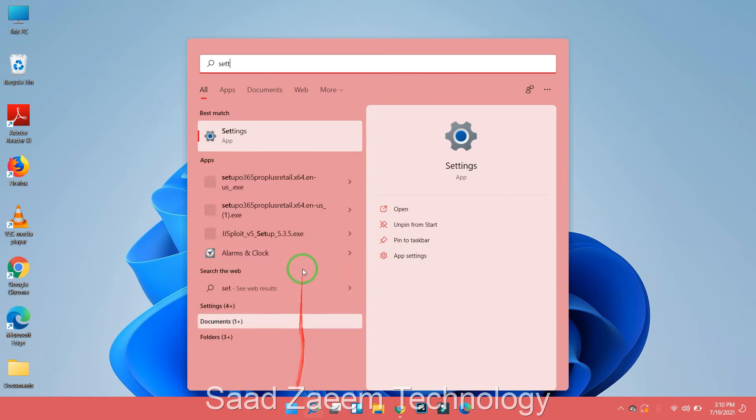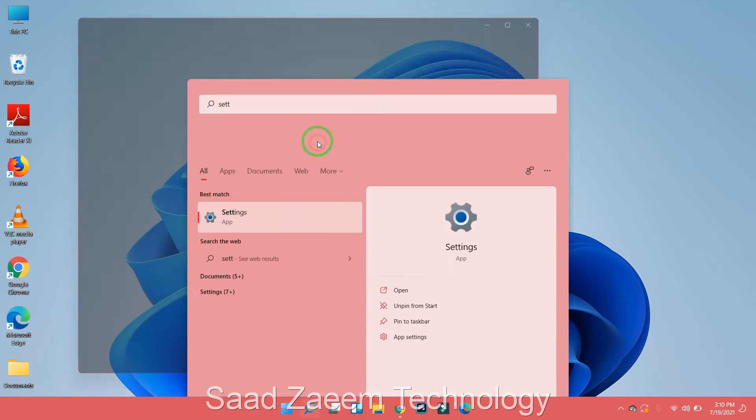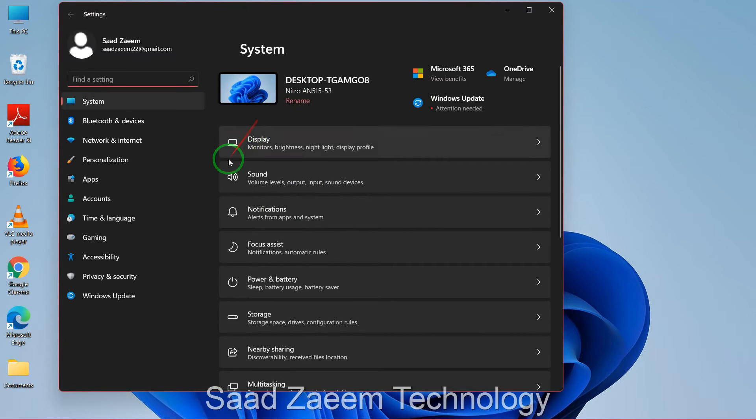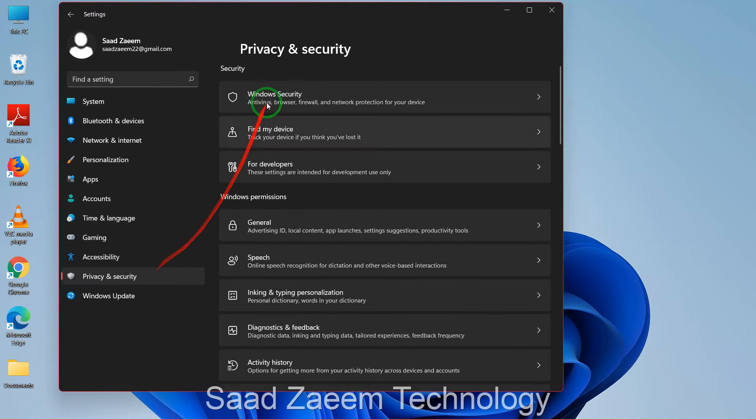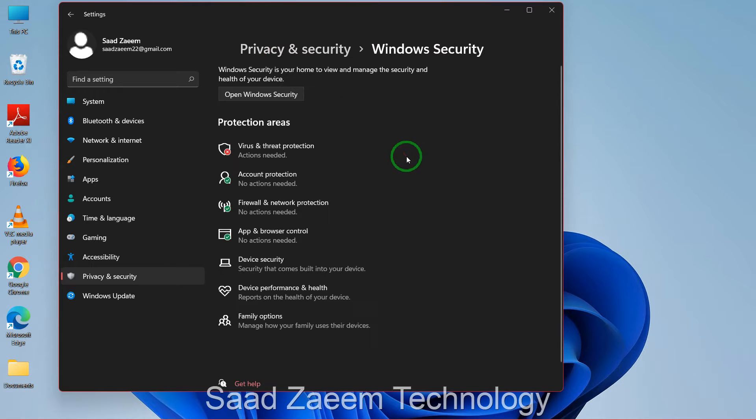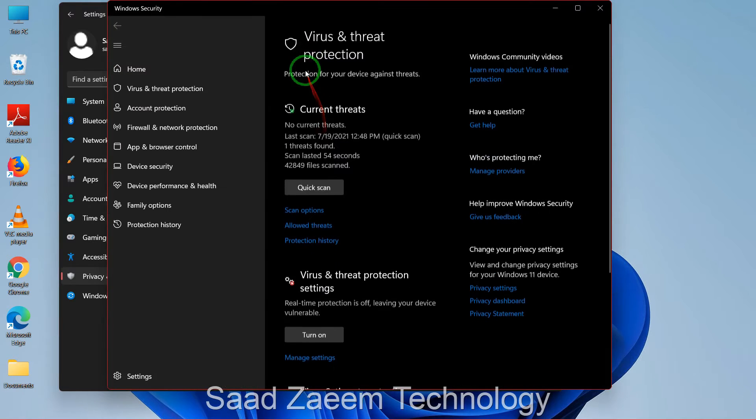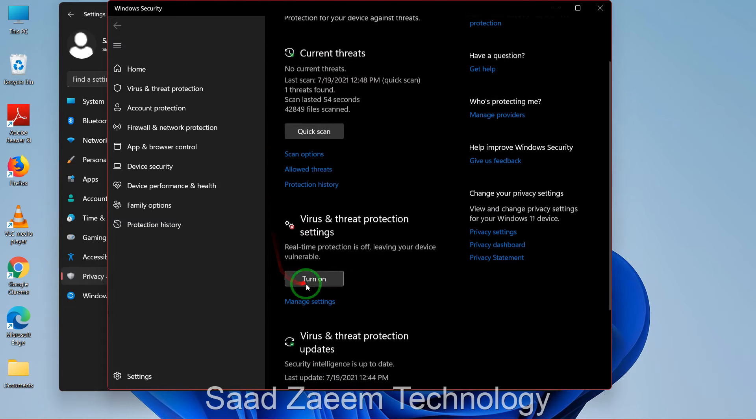Then you'll have to disable your antivirus. Just click on settings and then click on privacy and security. Over here you'll have to click on Windows security and then virus and threat protection.